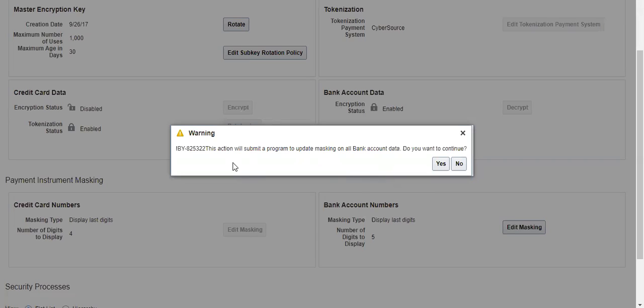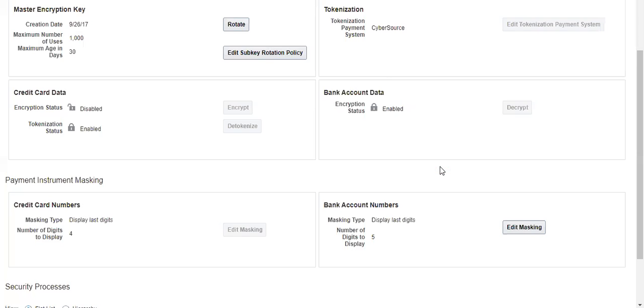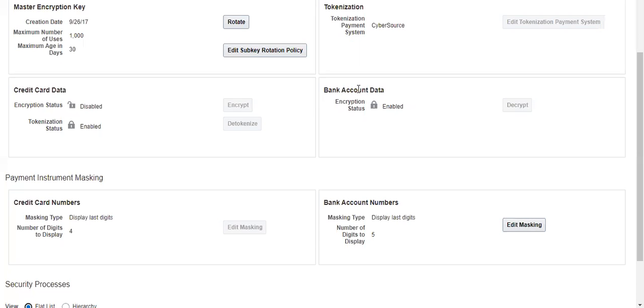This action will submit a program to update all bank accounts. Click yes. It will run a concurrent program with a scheduled program.